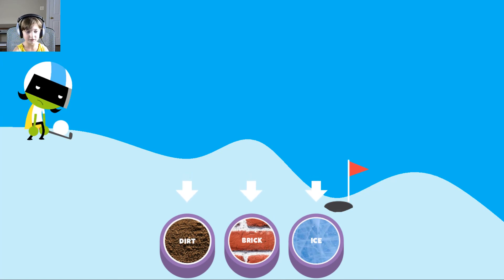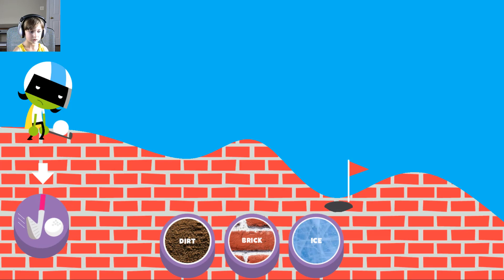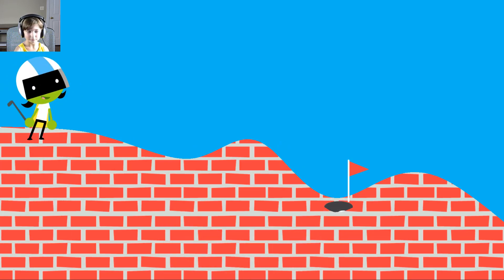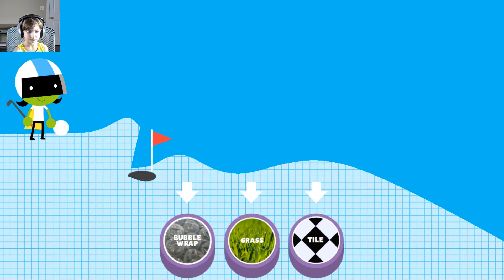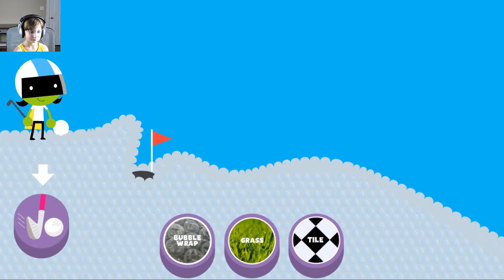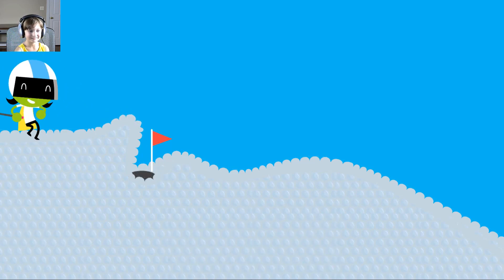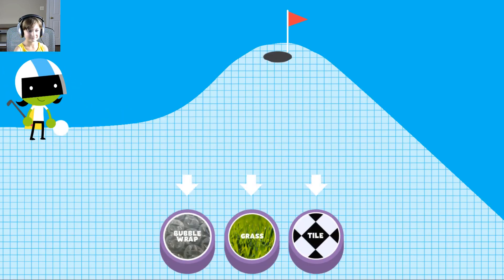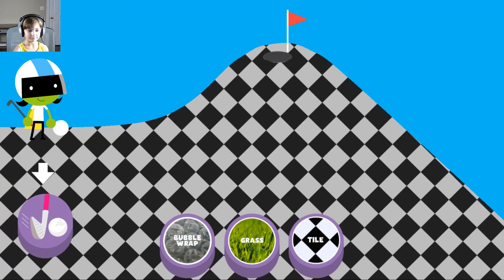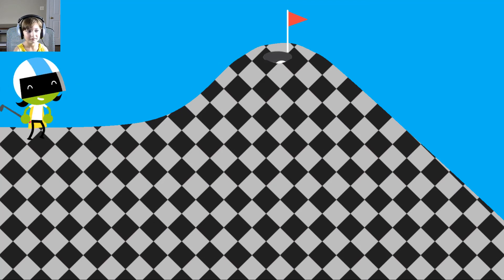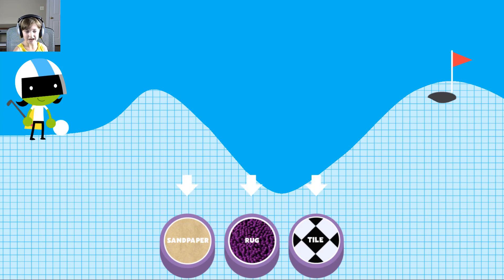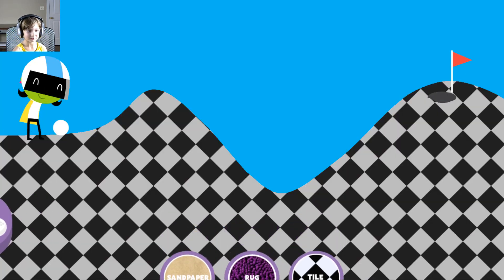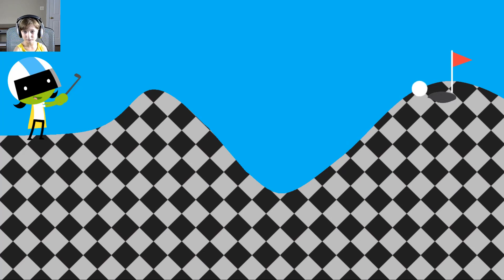Brick. Let's try this. Brick. Yee. Bubble wrap. Tile. I think tile works every time. Woohoo!